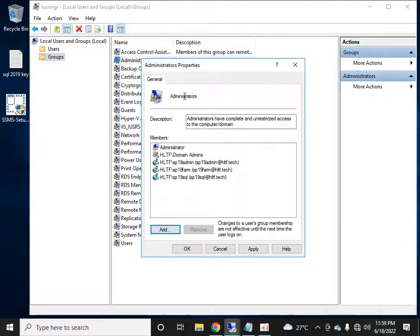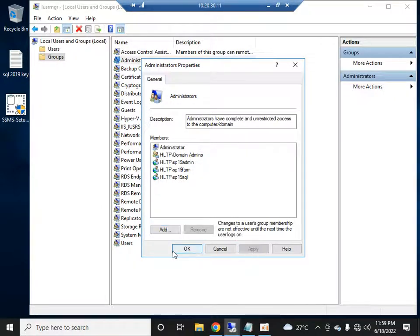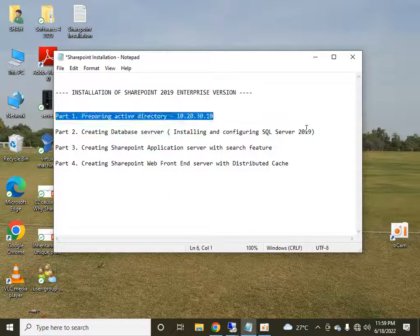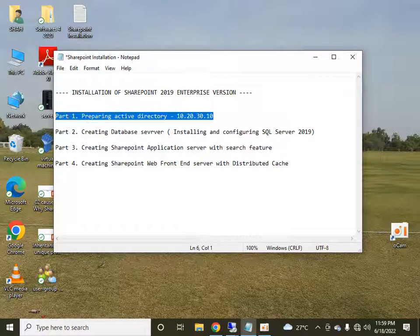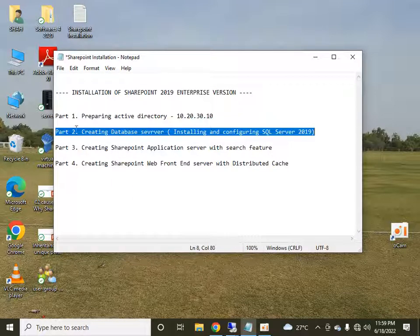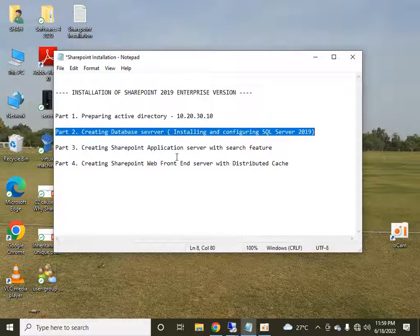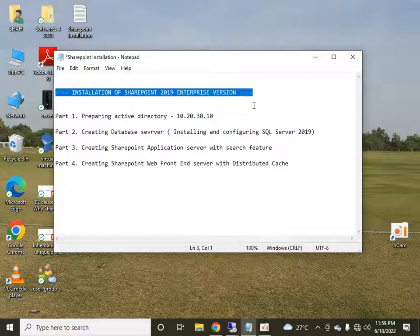All three users are now added to the local administrator group of the database server. That covers Part 1, in which we prepared the Active Directory. In my next video I will cover Part 2, where we will install and configure SQL Server for the SharePoint 2019 installation. Please subscribe to my channel and continue watching. Thank you all for watching.